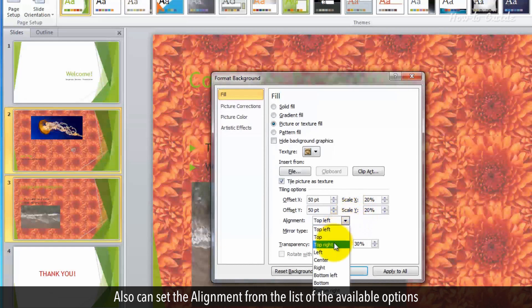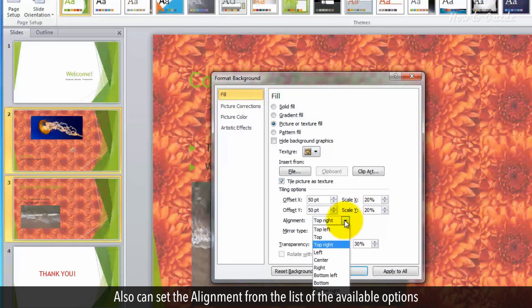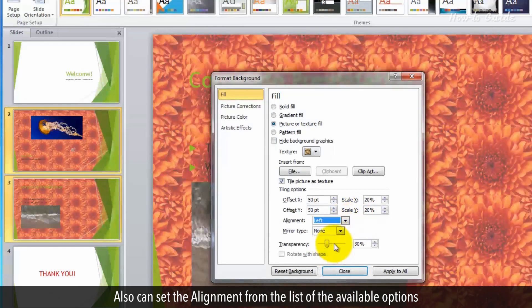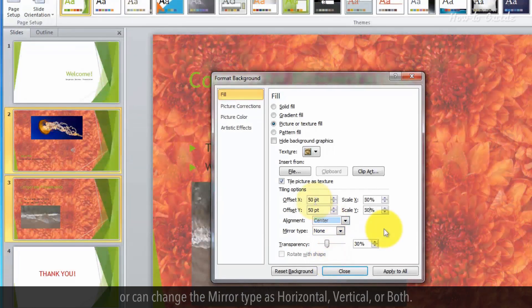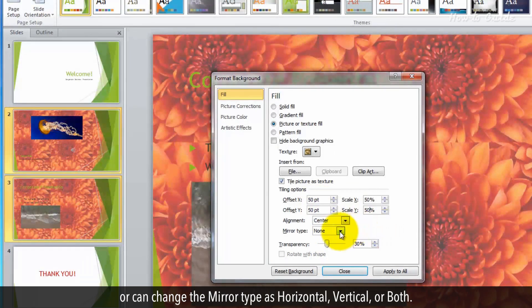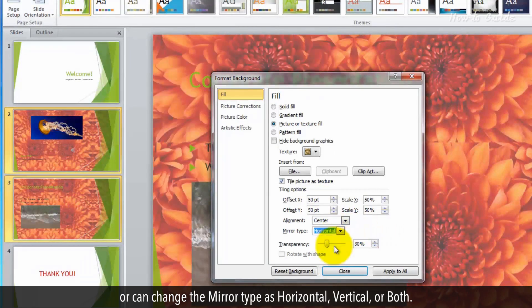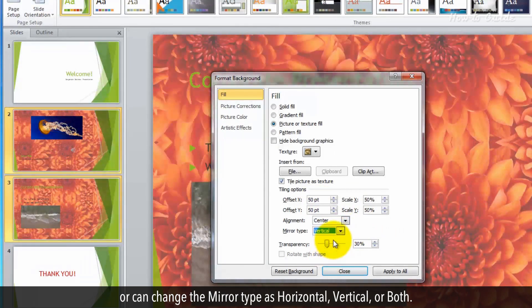Also, you can set the alignment from the list of the available options, or can change the mirror type as horizontal, vertical, or both.